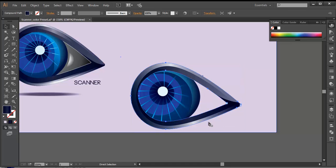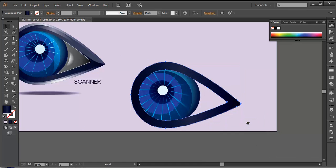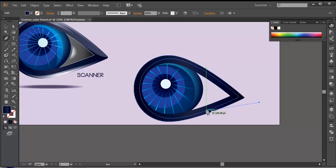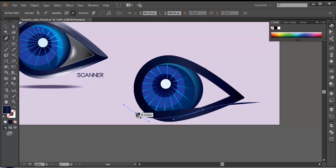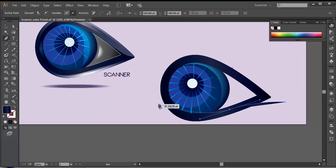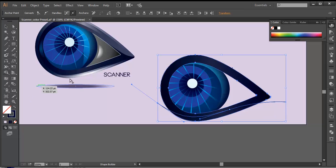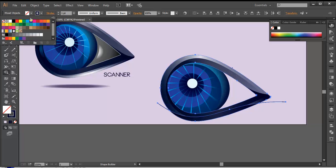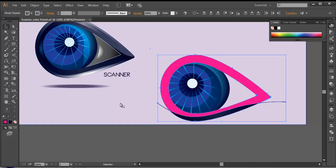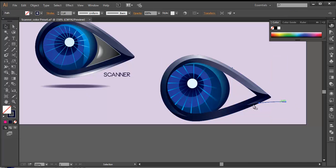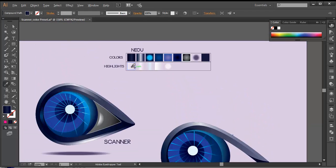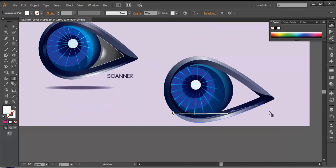I'll duplicate this one more time — Control C, Control F — and arrange it to front. This time I'll use the pen tool and create out some other shape: going from there, giving some round effect, and finishing it around here. With the shape builder tool, let's change the color from here, fill it up with a different color, and click over there. Delete the remaining pieces and fill this one up with the same highlighted option. Play around with the gradient tool and do the adjustments. We got that perfect shiny effect here.